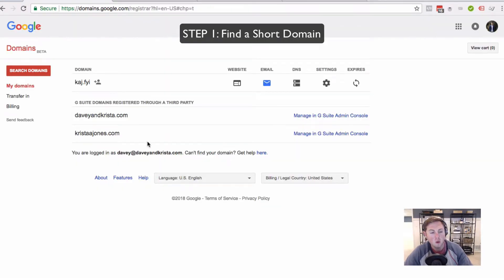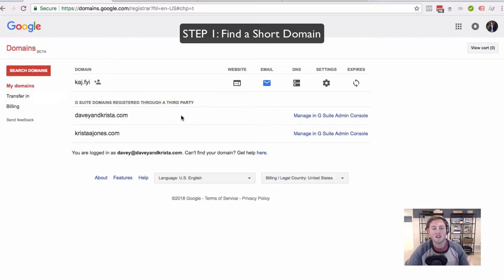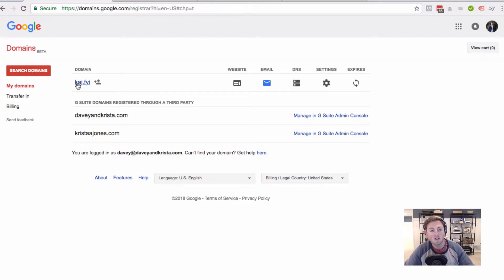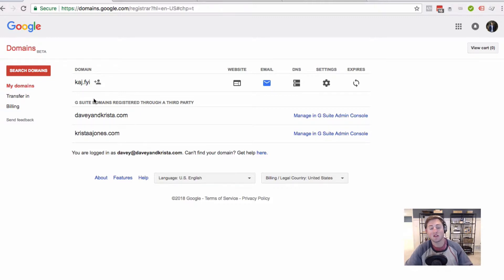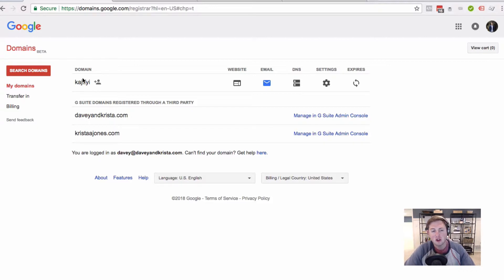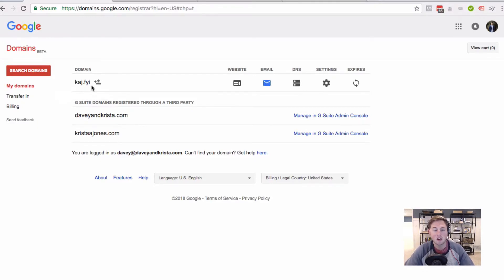The first thing that you want to do is use something like Google Domains to find a shortened domain name. I'm setting this up as if I'm setting up a shortened domain for kristaajones.com. So to stay on brand, I found kaj.fyi. It's nice and short. It utilizes Krista's initials here. And you're going to be looking for endings that are like .fyi or .co or .io or .us or .me, anything to keep the domain as short as possible.